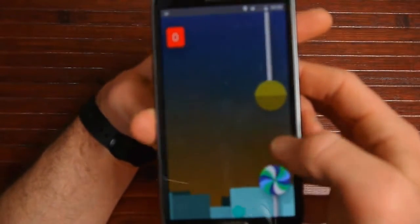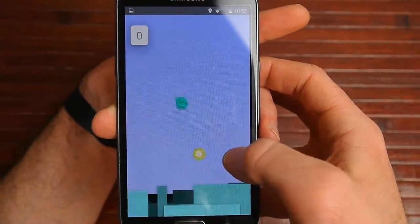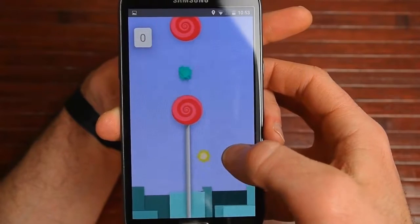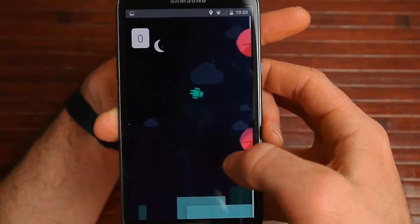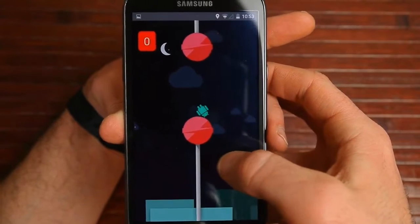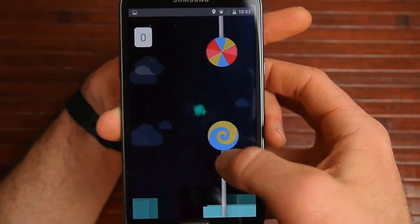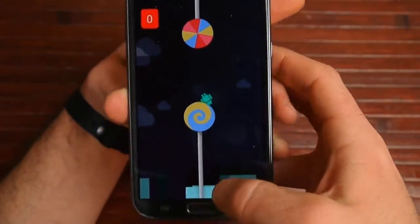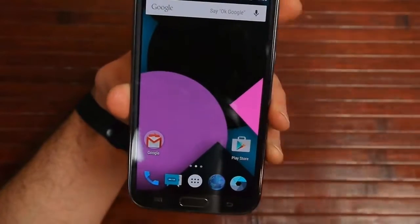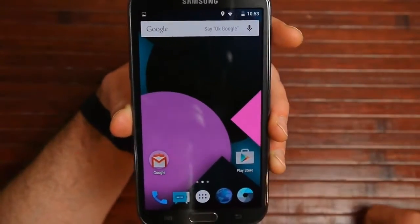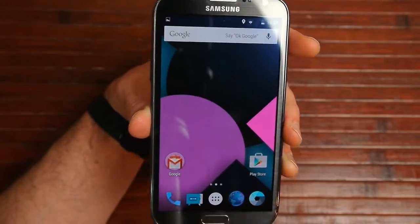I'm not very good at this at all. Anyways, there you go. Next, I'm just going to go through and show you some random things here in Lollipop, generally showing you Lollipop running on this device.